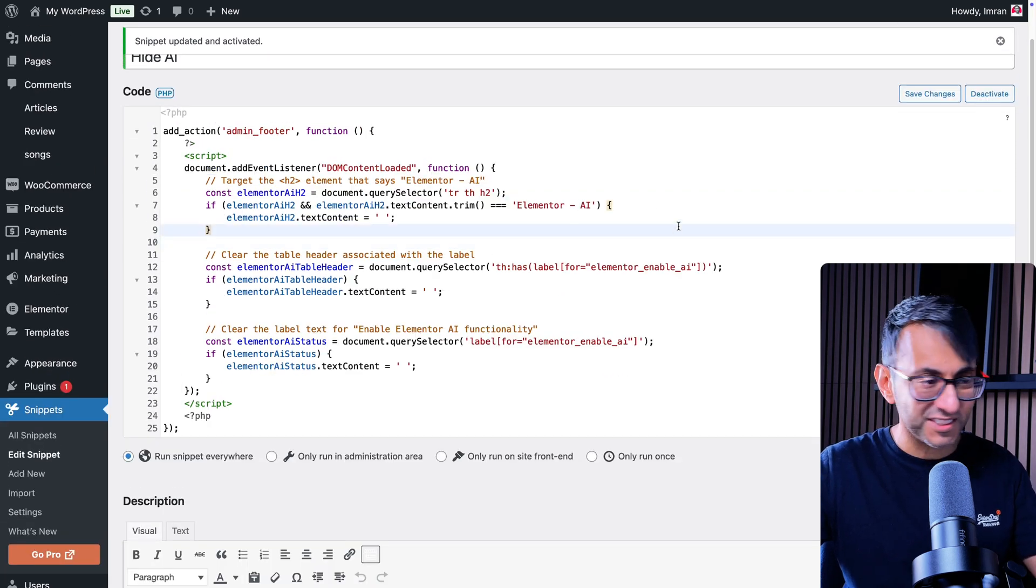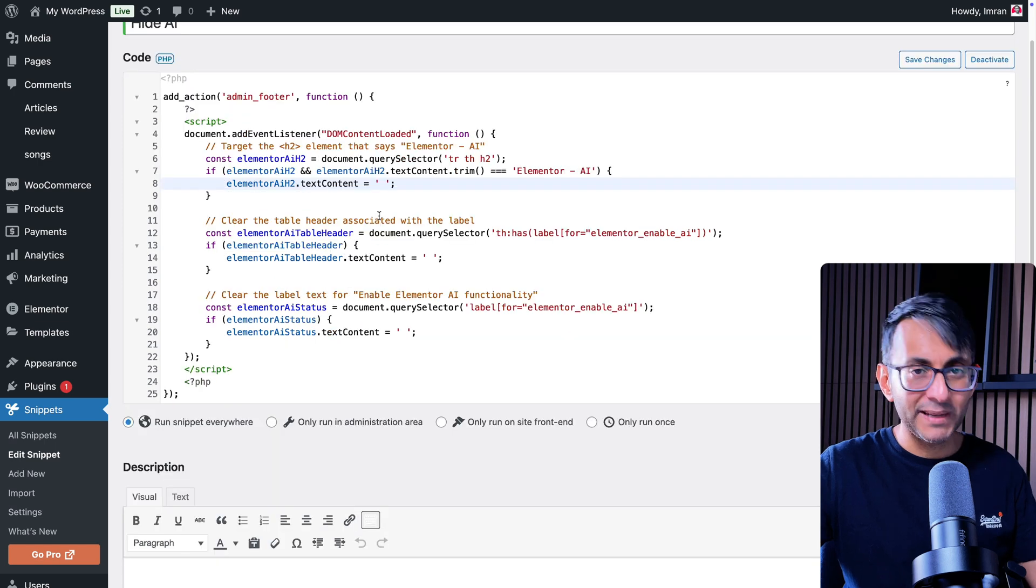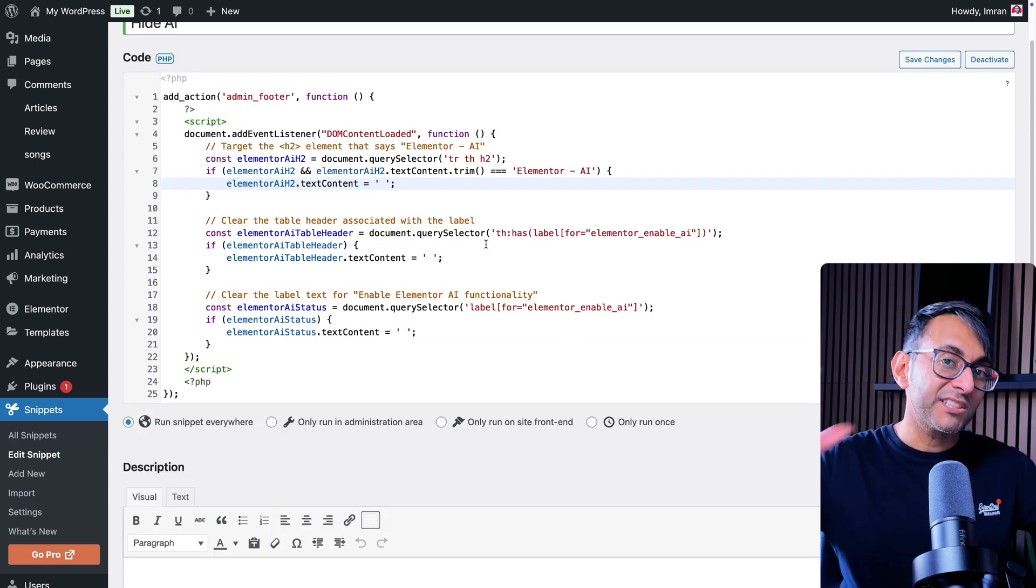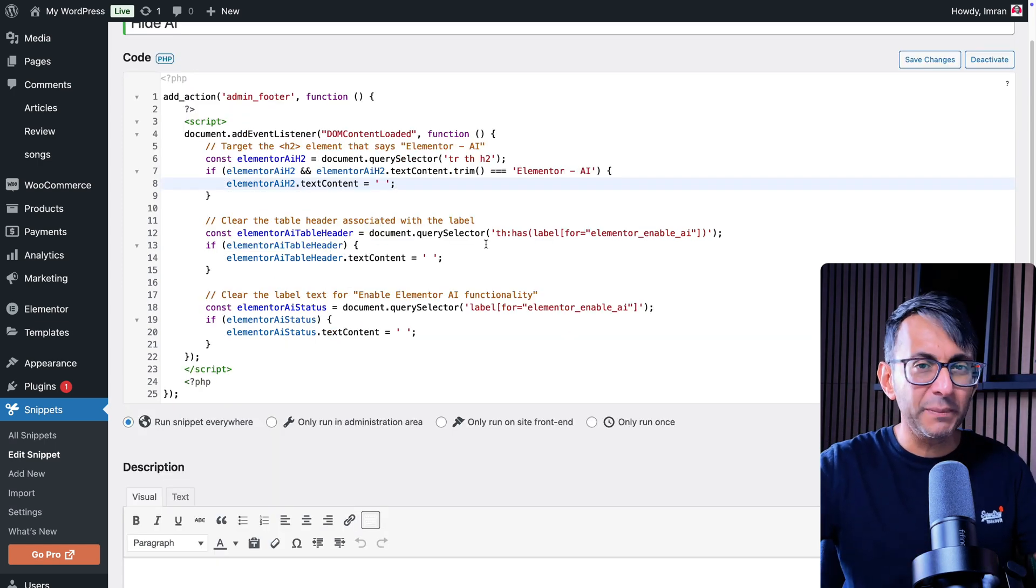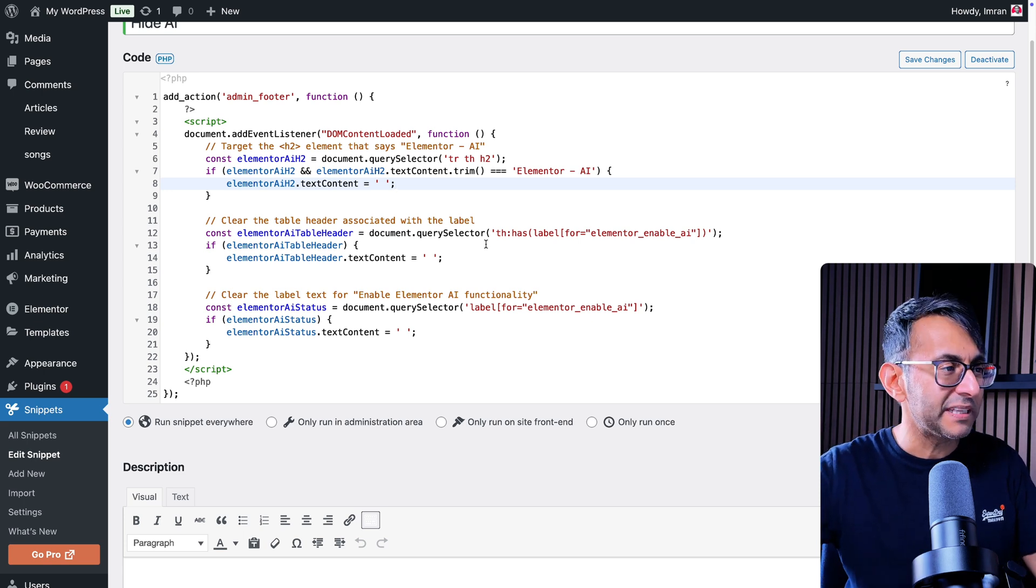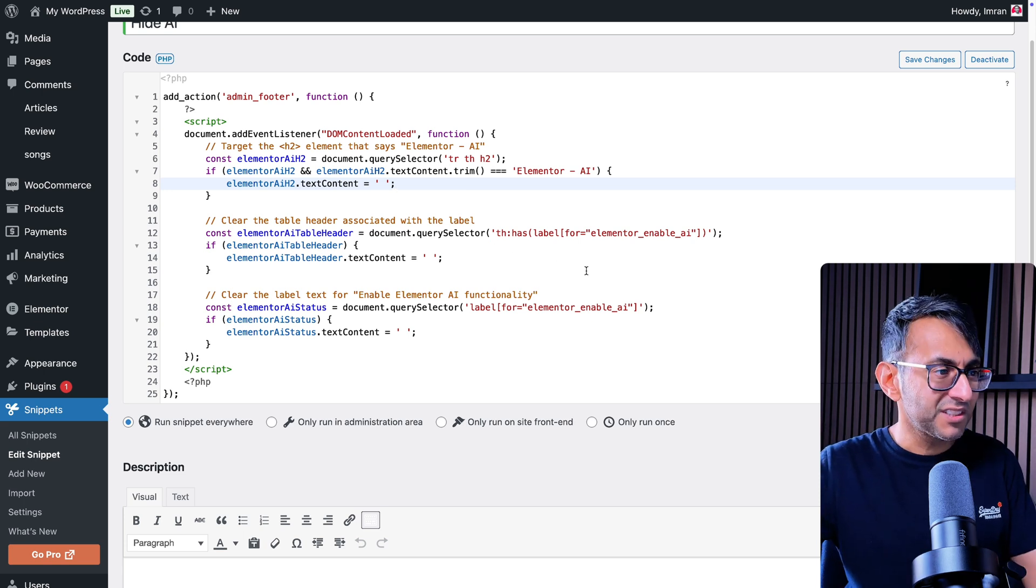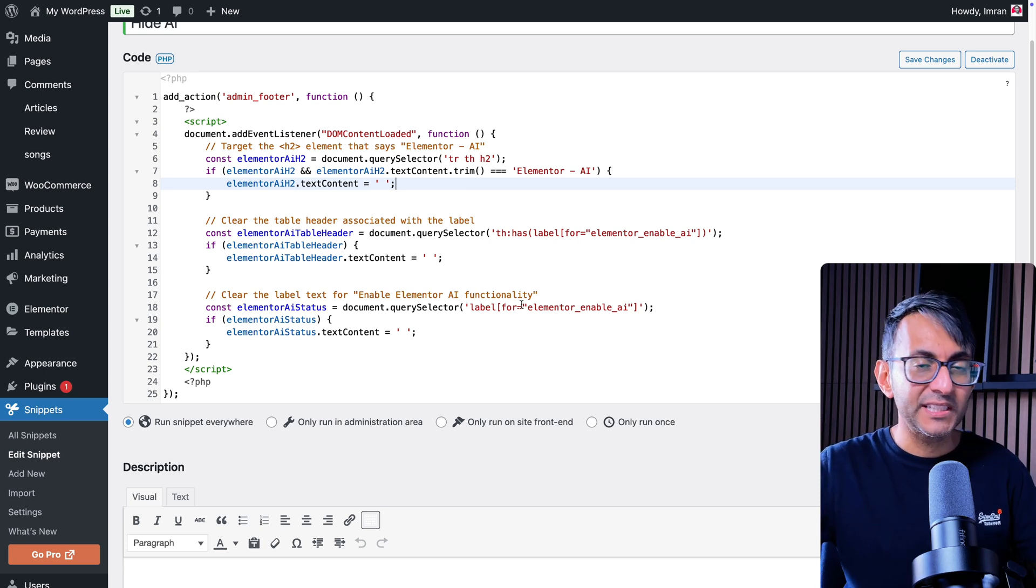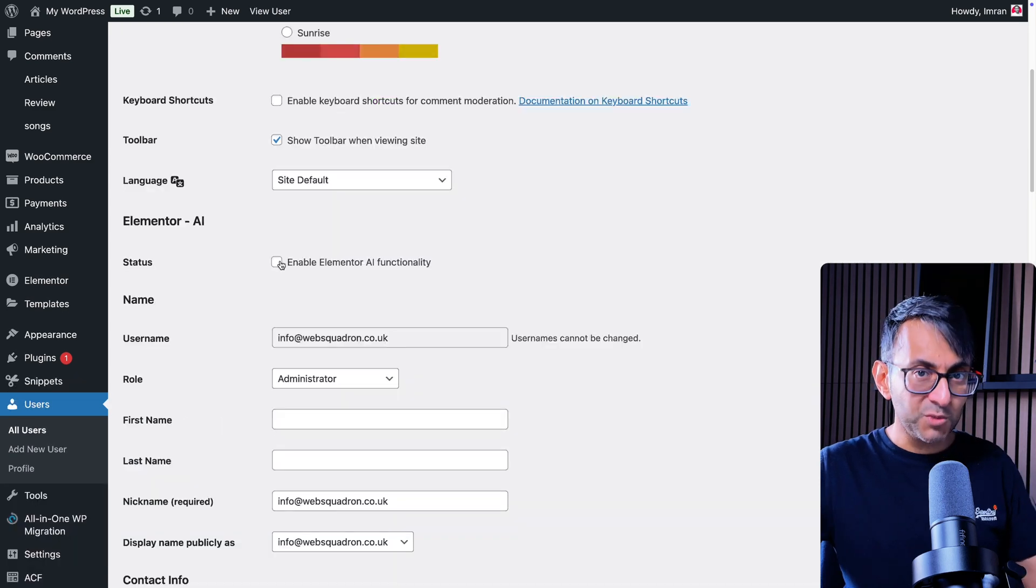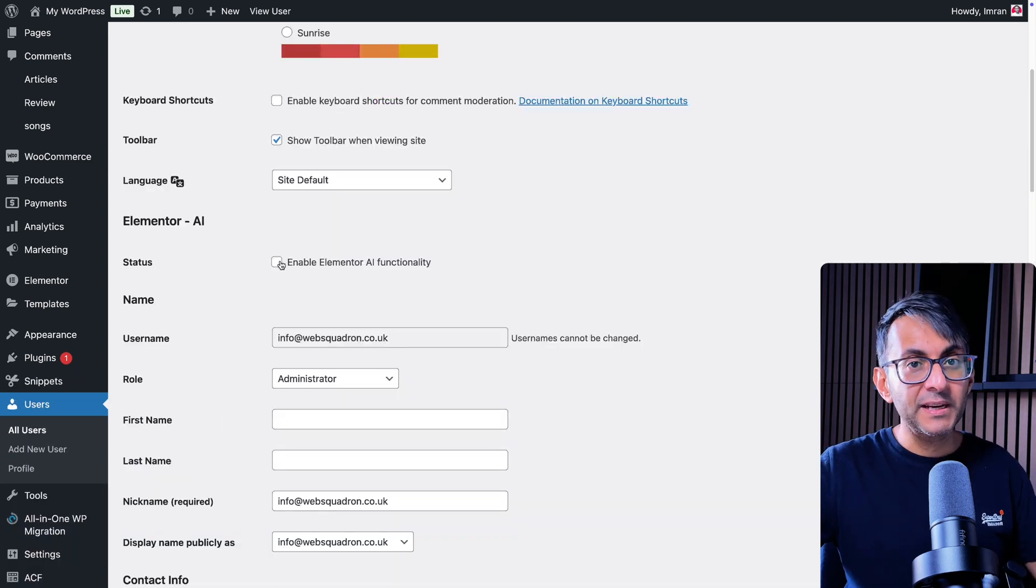What is this code doing? Well, it finds the text and it replaces it with a blank space. I did try to completely remove it, you know, like display none, but it just wasn't working well for me. So what this does is it finds the exact wording and it replaces it with a space.